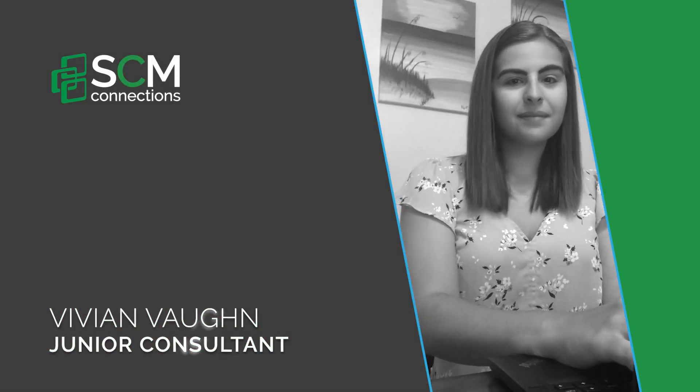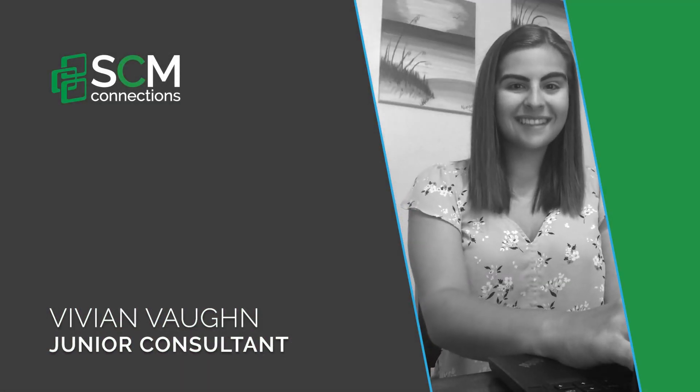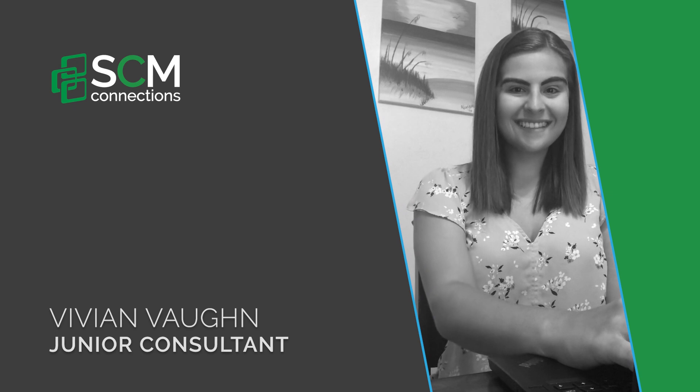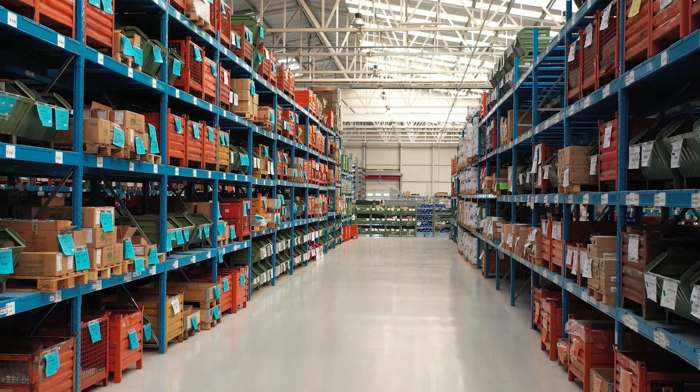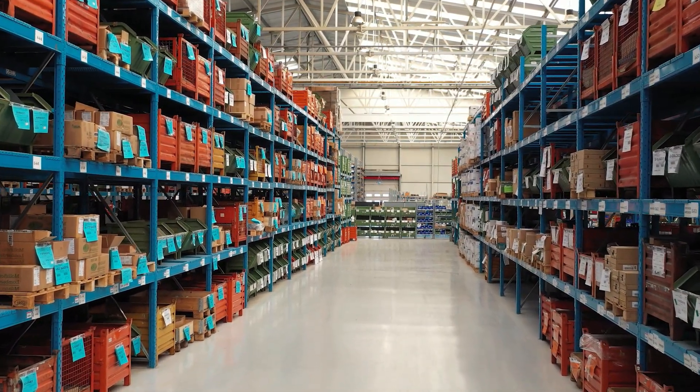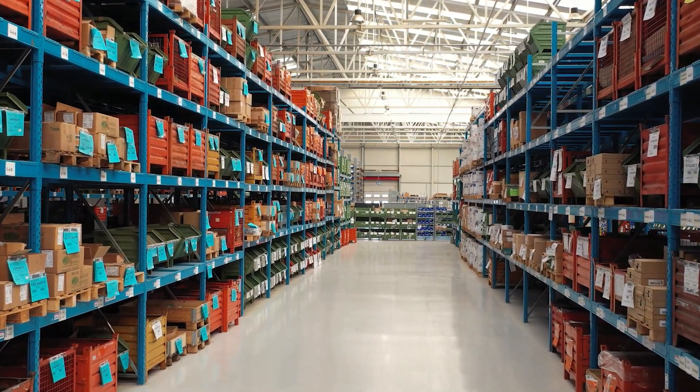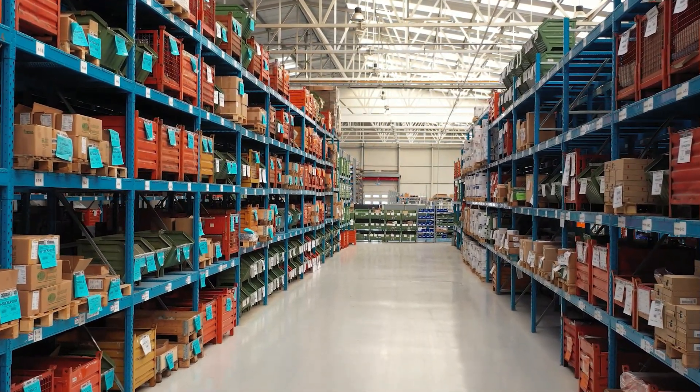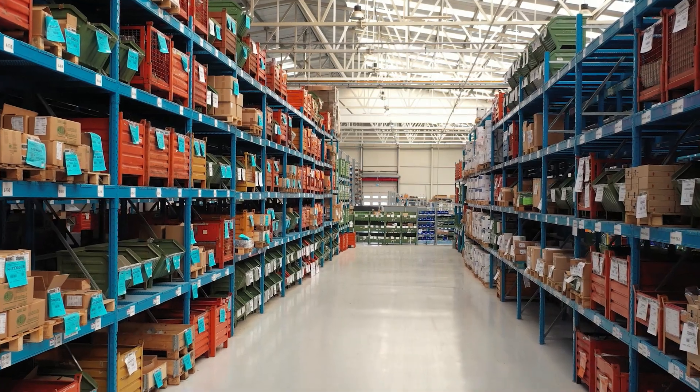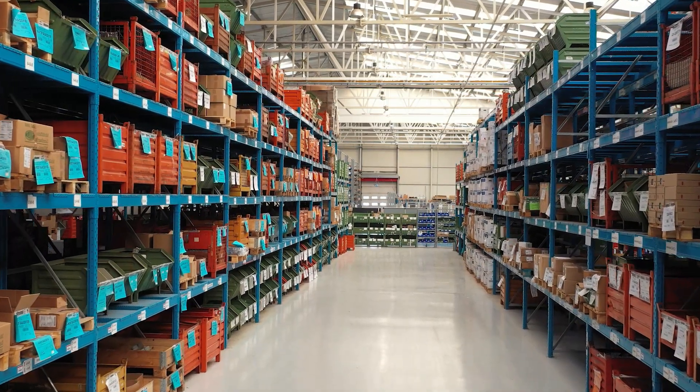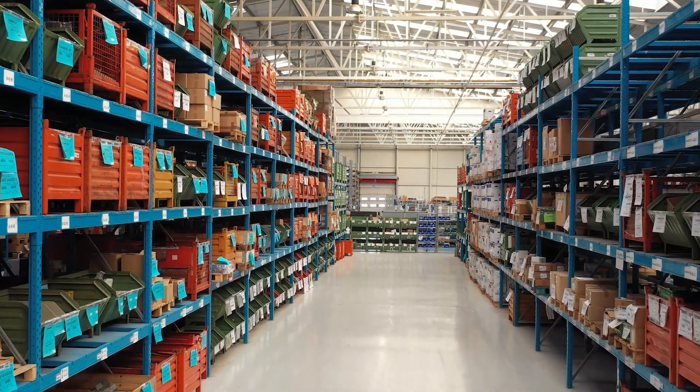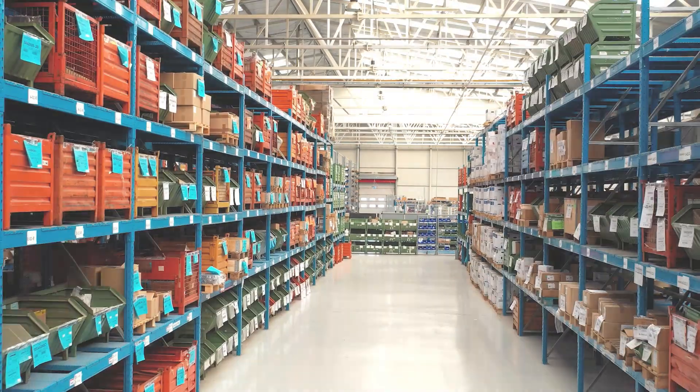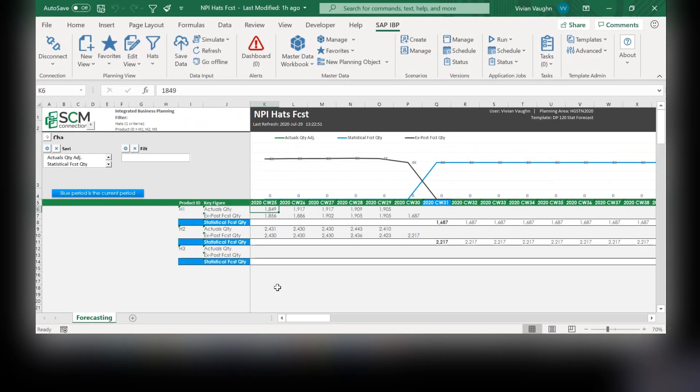Hi, I'm Vivian Vaughan with SCM Connections, and I'm going to share with you the new product introduction feature in SAP IVP. During this demo, I will walk you through how to forecast for a new product. So let's get started.